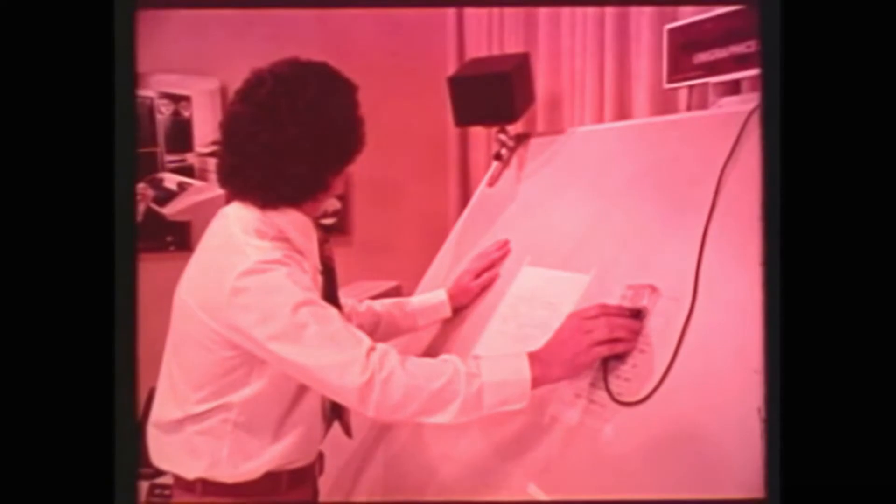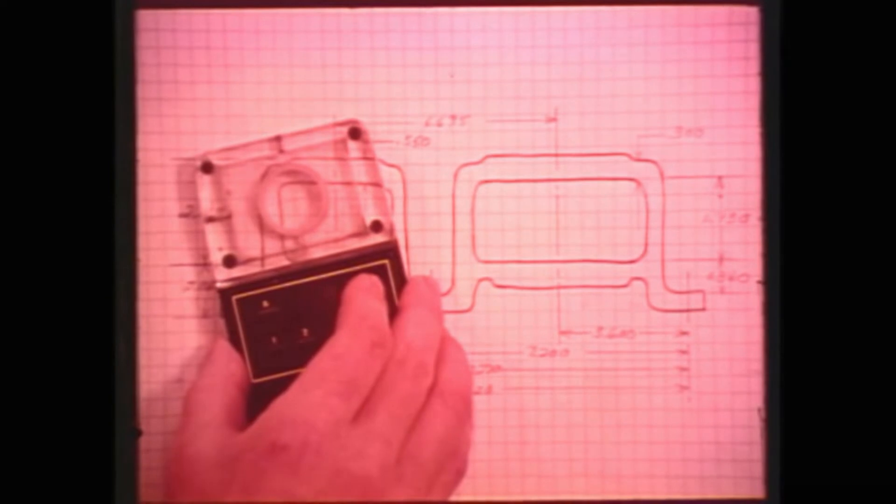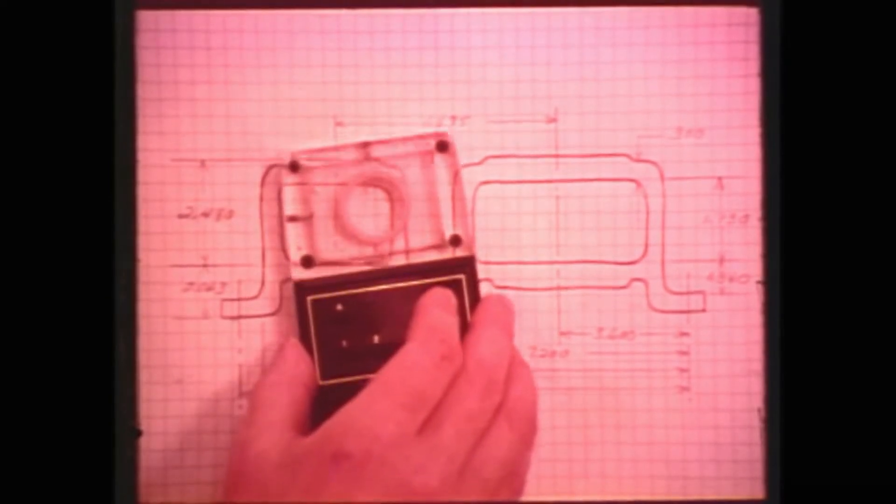A digitizer can be added to each interactive design station, and it is an option that will add speed, accuracy, and convenience to the recording of graphic information.